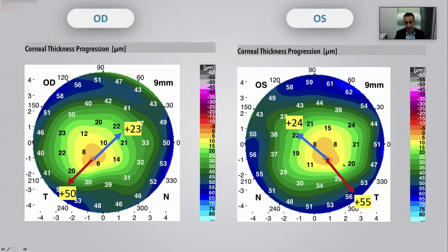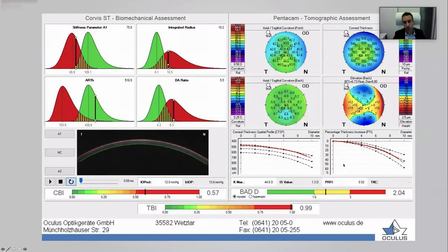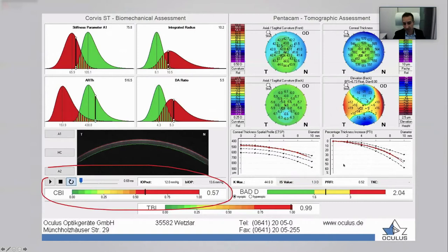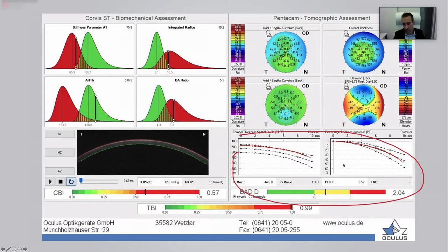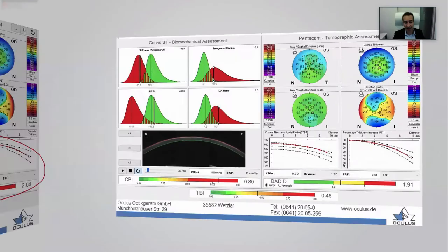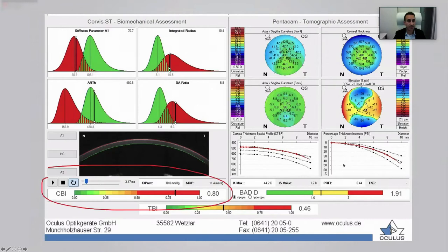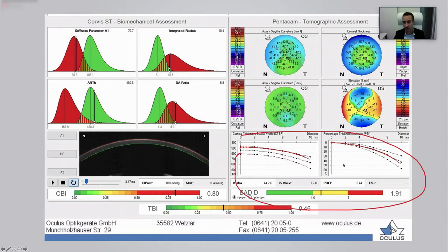We sent this patient for biomechanical evaluation to further verify. The CBI shows 0.57, which is very normal, with completely normal thickness progression profile. Looking at the other eye: 0.8 CBI, and even the SPA1 is also abnormal, again with normal thickness progression. Our thickness progression on Galilei could predict early biomechanical changes without relying on a conventional thickness progression map.